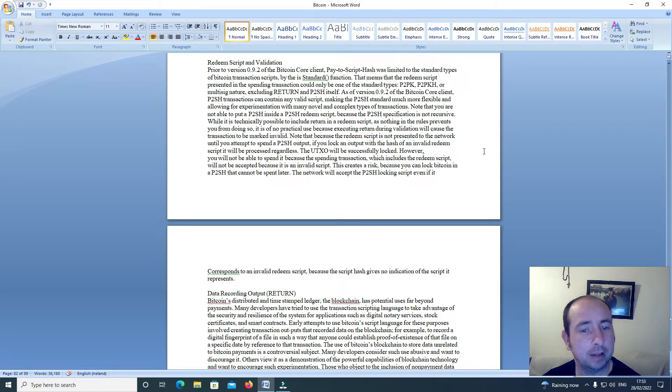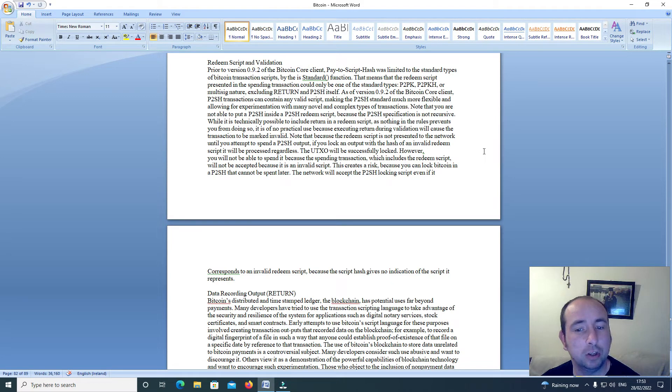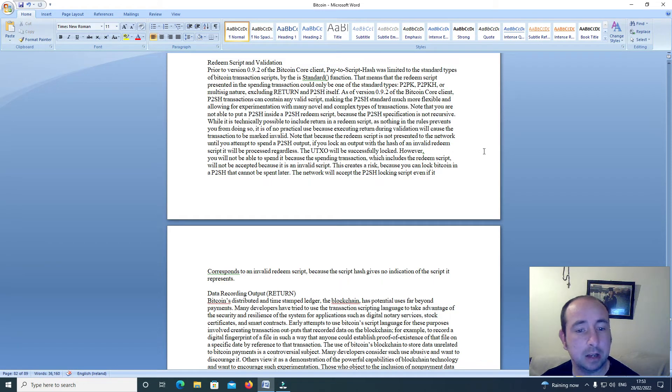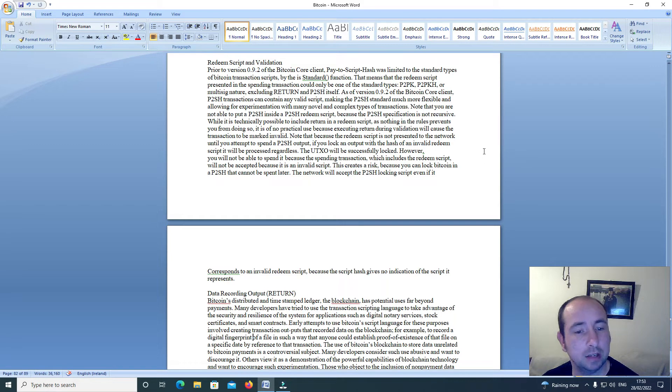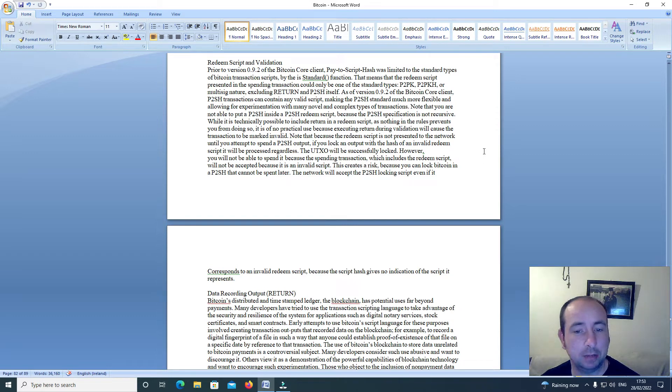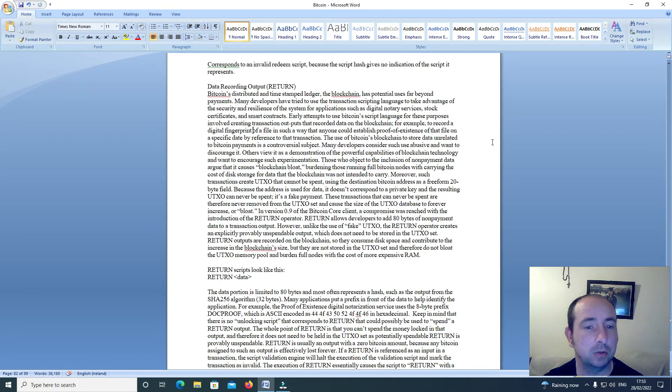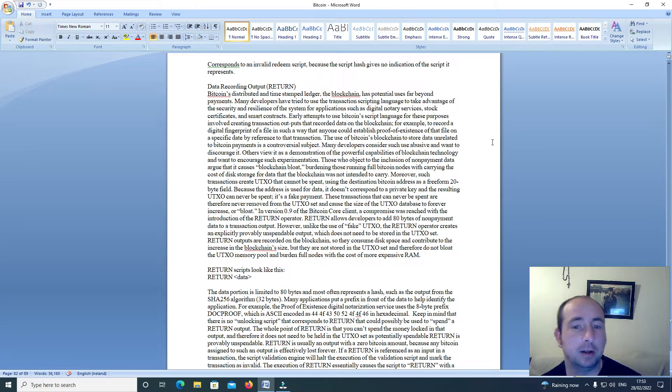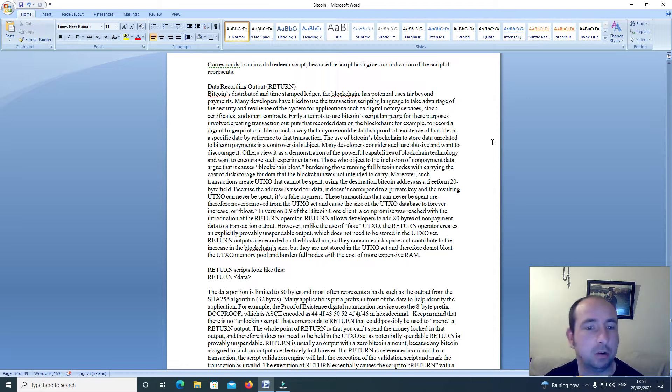The UTXO will be successfully locked. However, you will not be able to spend it because the spending transaction which includes the redeem script will not be accepted because it is an invalid script. This creates a risk because you can lock Bitcoin in a P2SH that cannot be spent later. The network will accept the P2SH locking script even if it corresponds to an invalid redeem script because the script hash gives no indication of the script it represents.